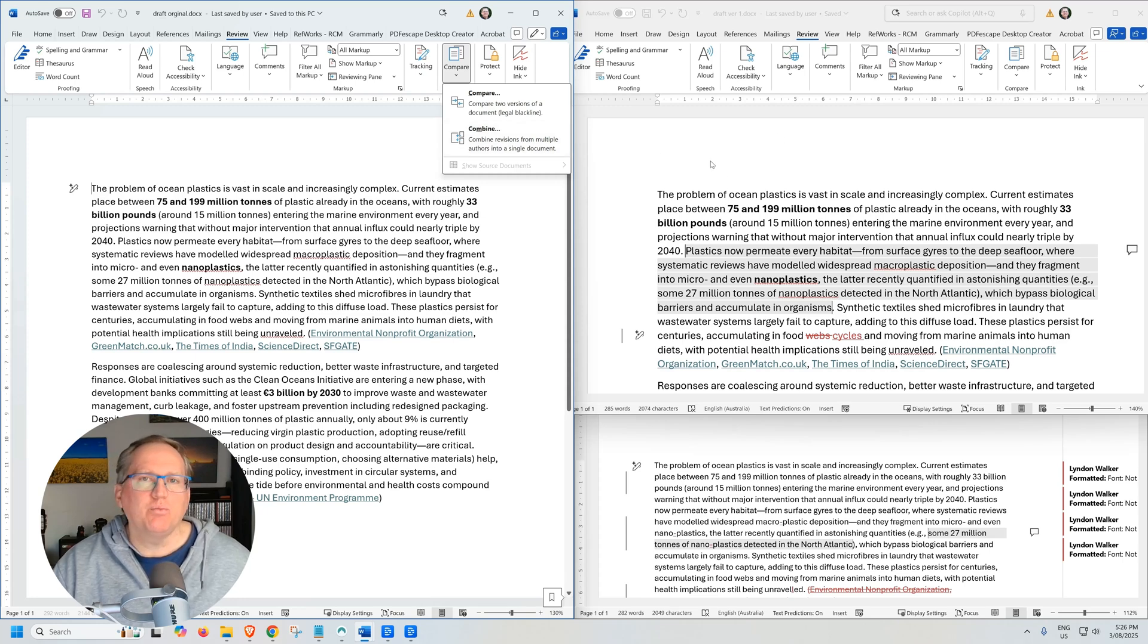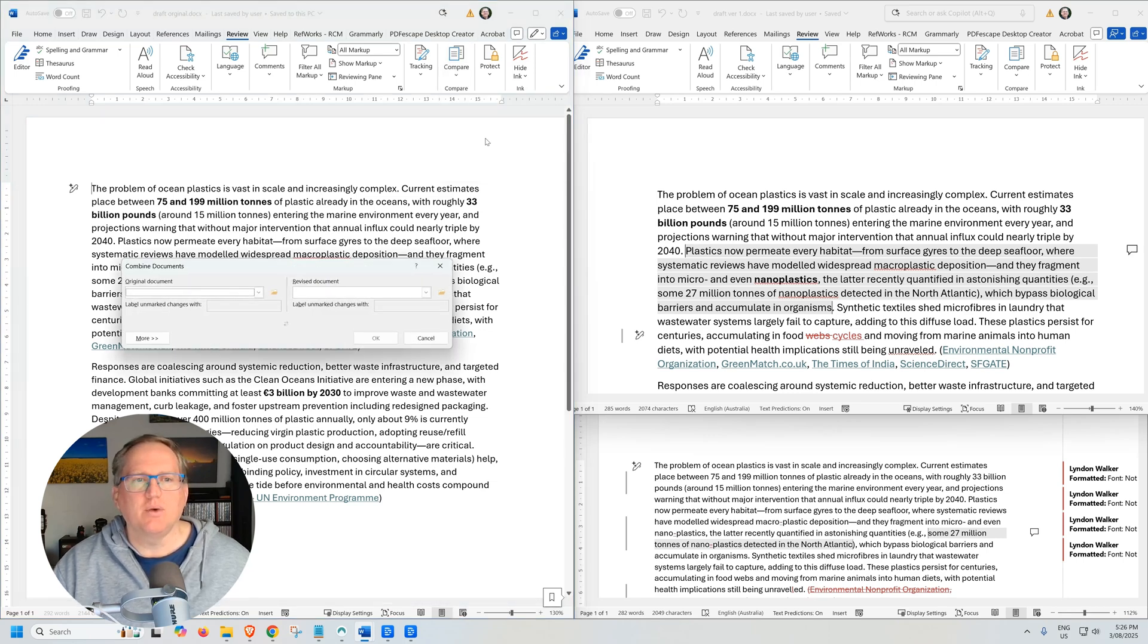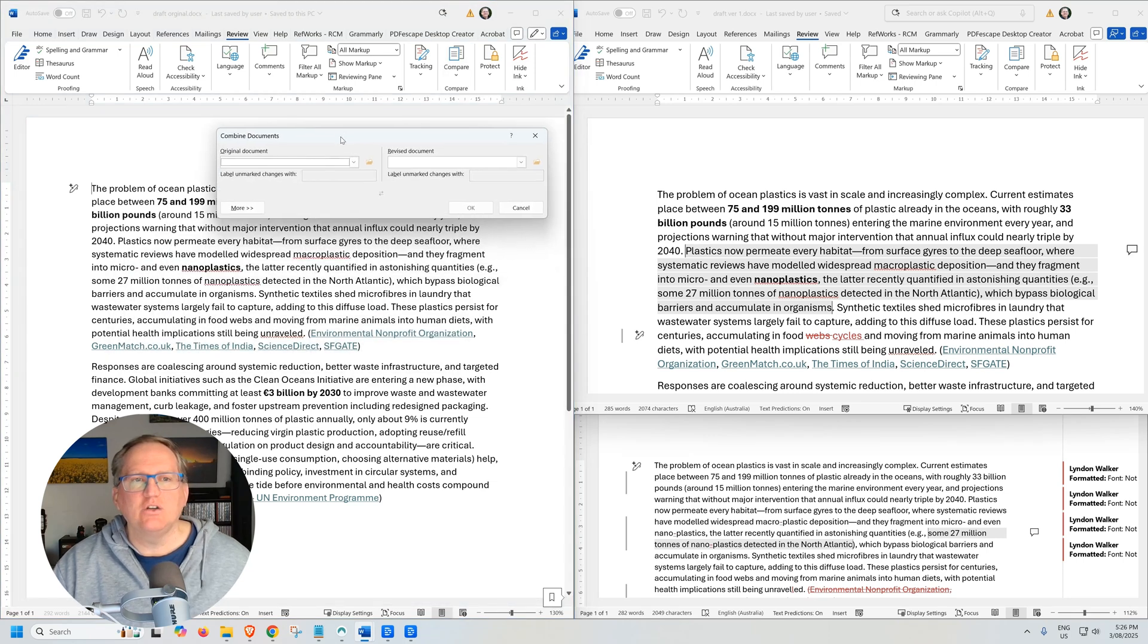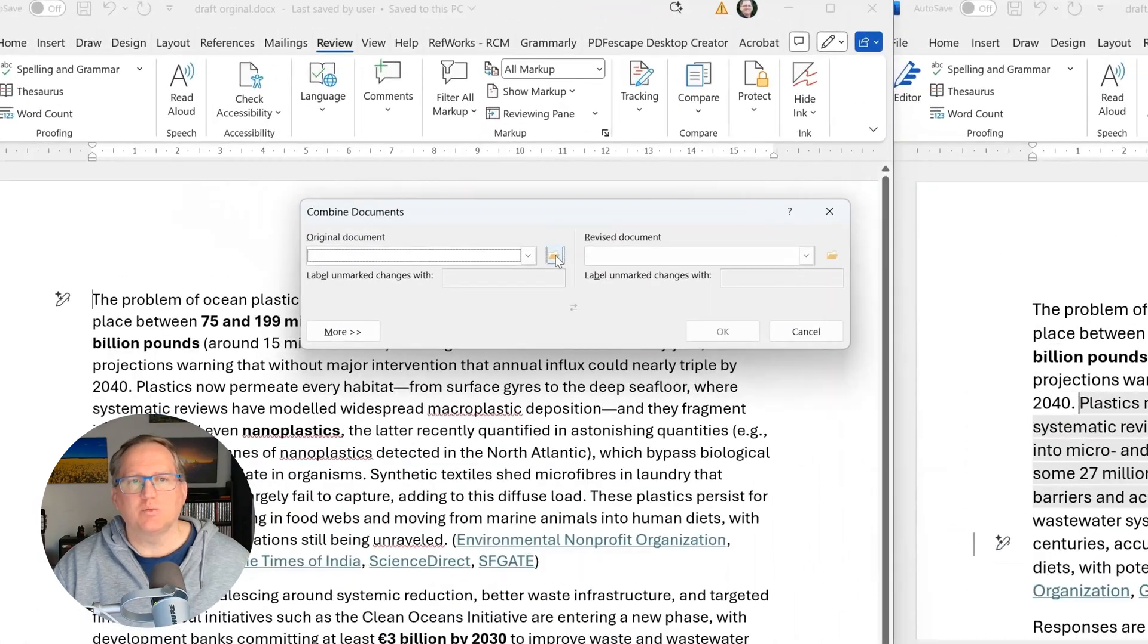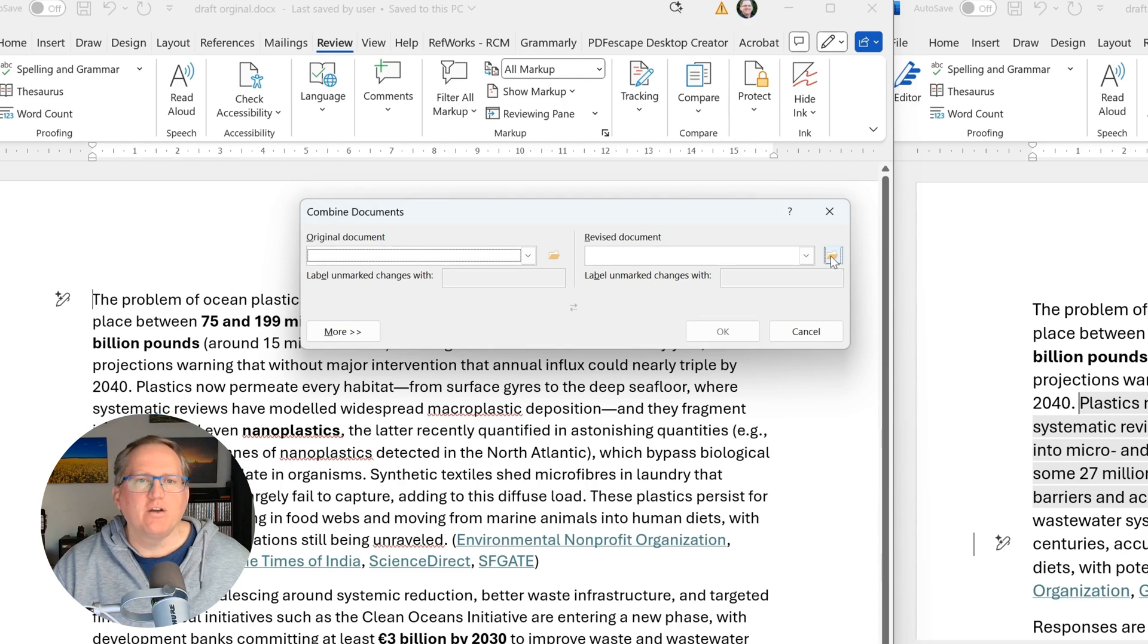And then if you've got multiples, you follow the same process, adding each subsequent set of changes. So we'll click on Combine and it asks you for the original document. So we'll use a file explorer and we'll go and find that. And then the revised document and again, file explorer, we'll go and find that. And then we give each one a name.